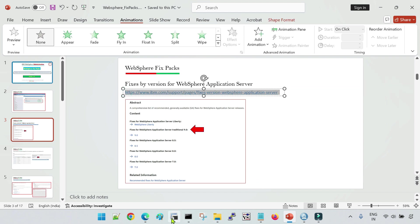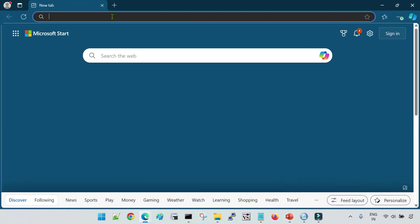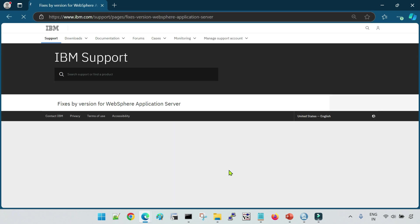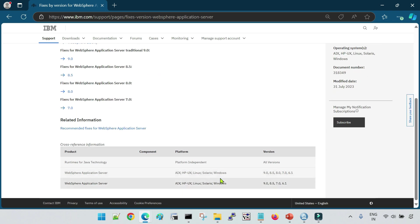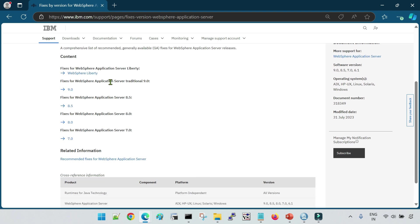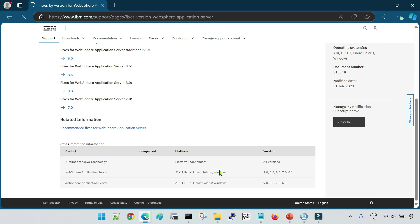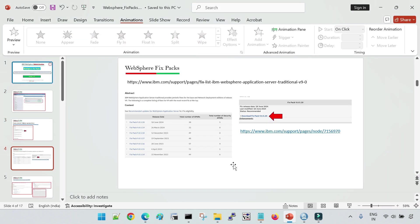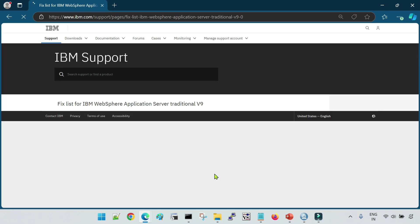Let me show you the navigation of these URLs. This is the IBM URL which will land on the fixed pack details. Here you can see the content. For example, if you would like to download the fixed pack for 9.0, click on 9.0. You will then land on the next screen, which will list all the fixed packs available for IBM WebSphere version 9.0.